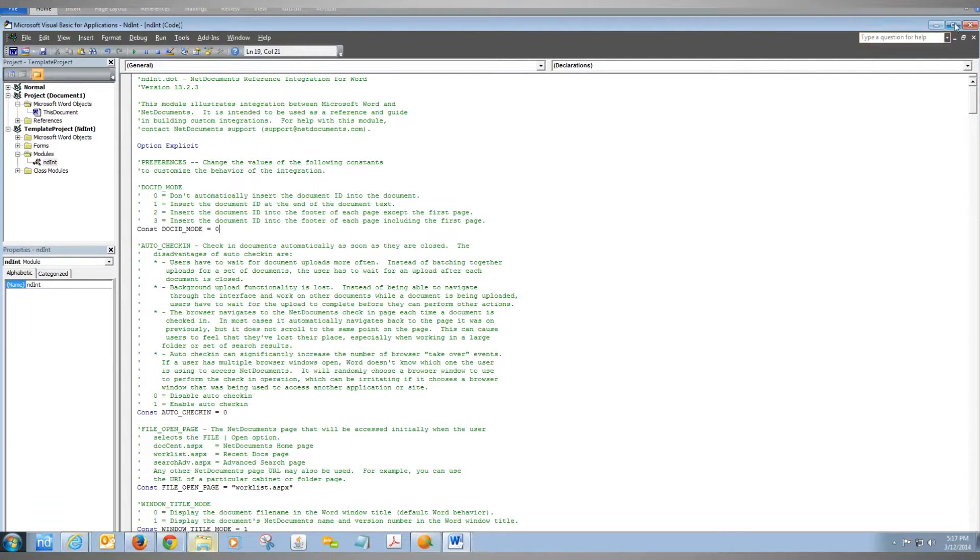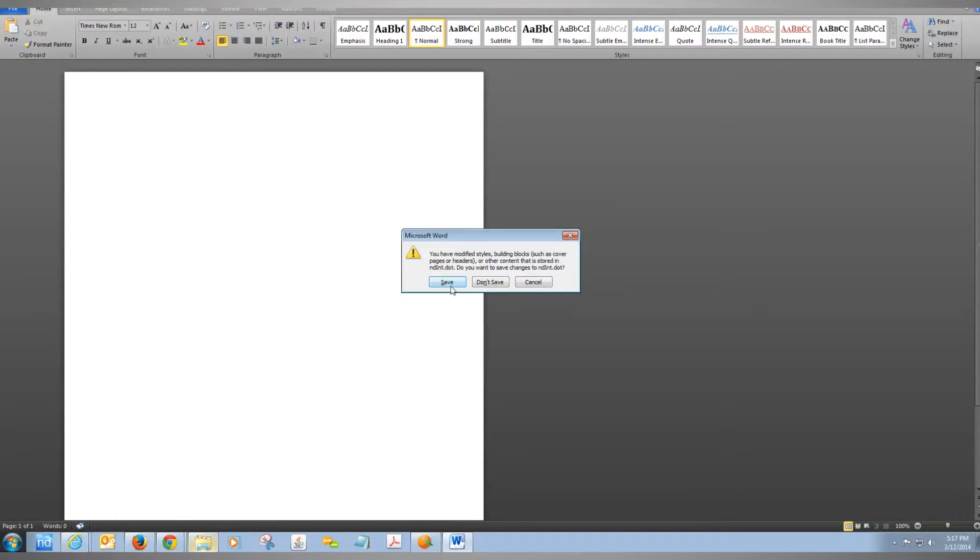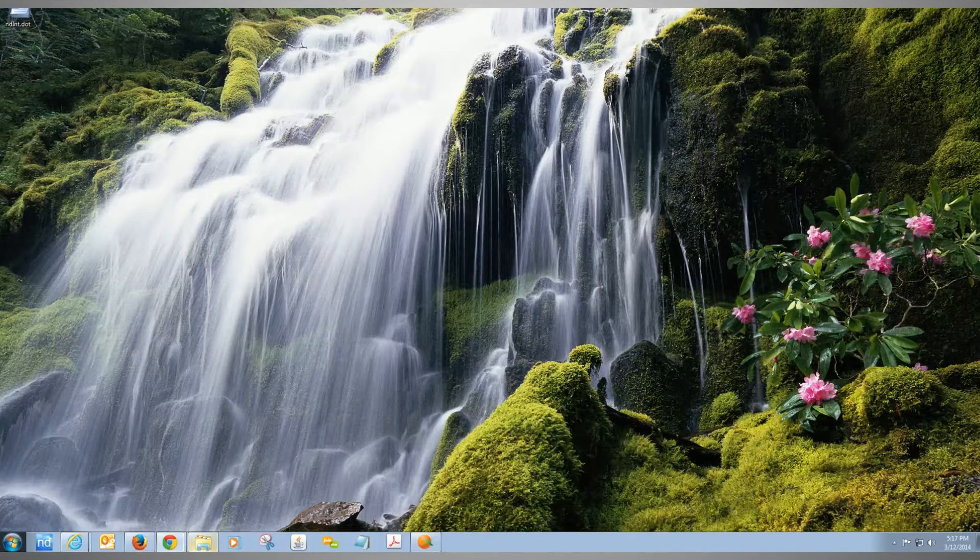Once you've made that change, press X up here and then X in the top right corner of Word. You're going to save this—that's the very important part.